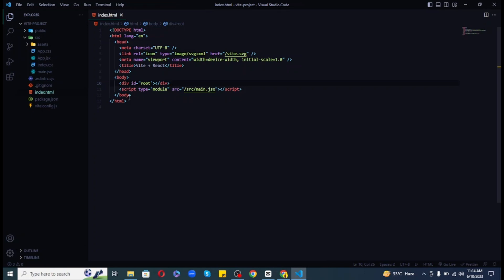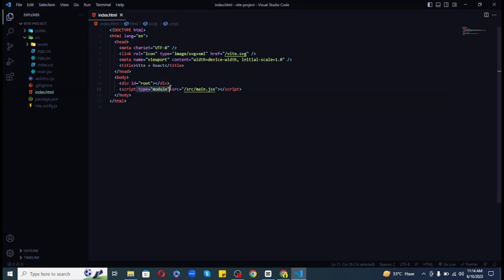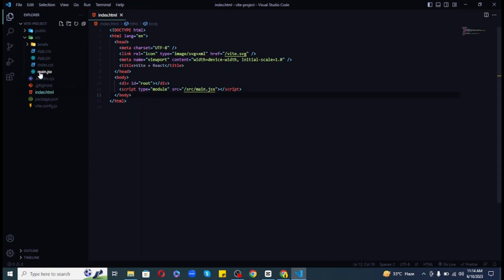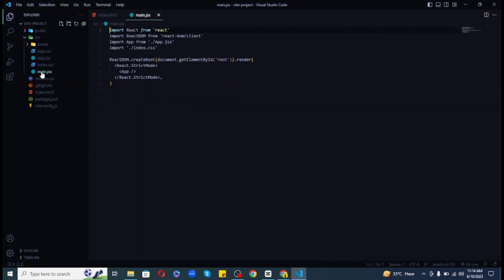As I told you earlier that Vite uses the concept of module, so here you can see that the script tag is using the type equal to module attribute. This tells the browser that we are using ES6 modules. And here it is using the src attribute to point to the main.jsx file. The main.jsx file has been made as an entry point to our React application.